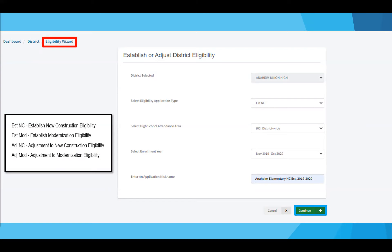The eligibility wizard requires users to fill out information on the establishment they wish to complete. We will complete a new construction establishment in our first example. Select establish new construction eligibility, then select whether the district is reporting on a district-wide or high school attendance area basis. Pick your enrollment year, and lastly add an application nickname that best suits your application. Once all the information has been filled, click continue to move forward.